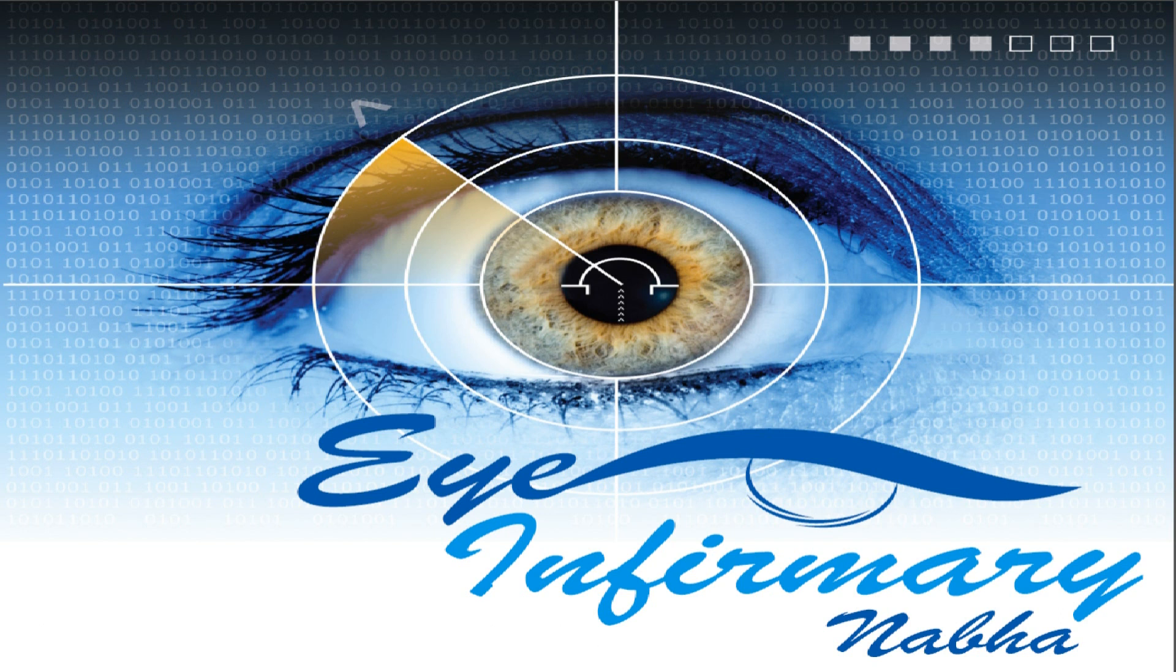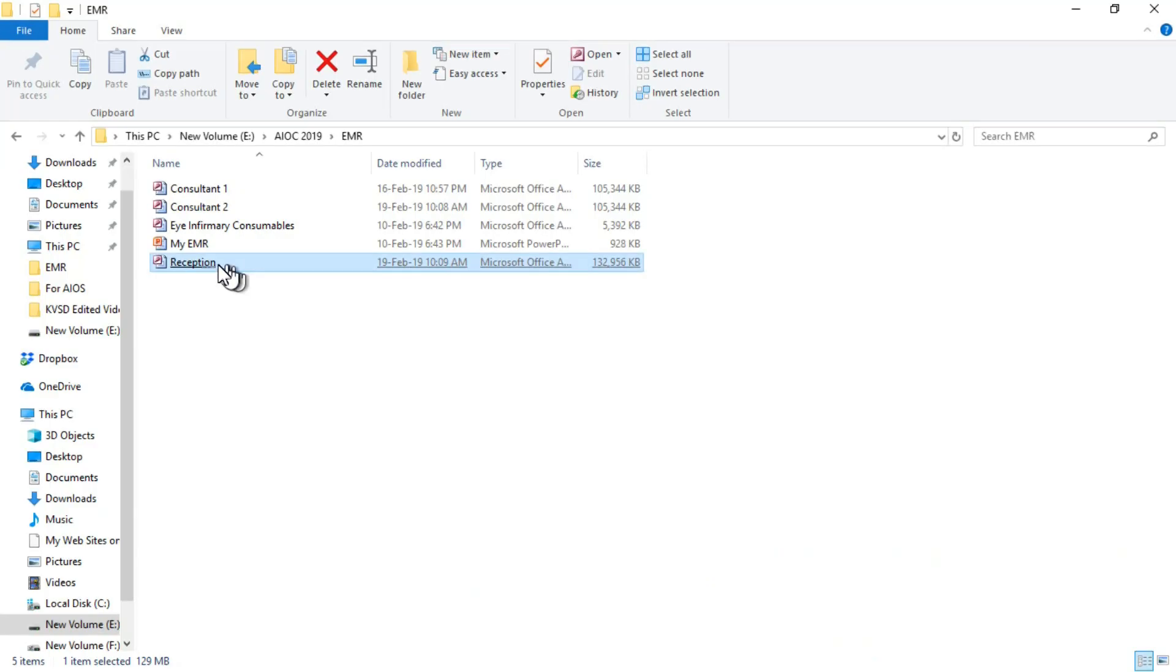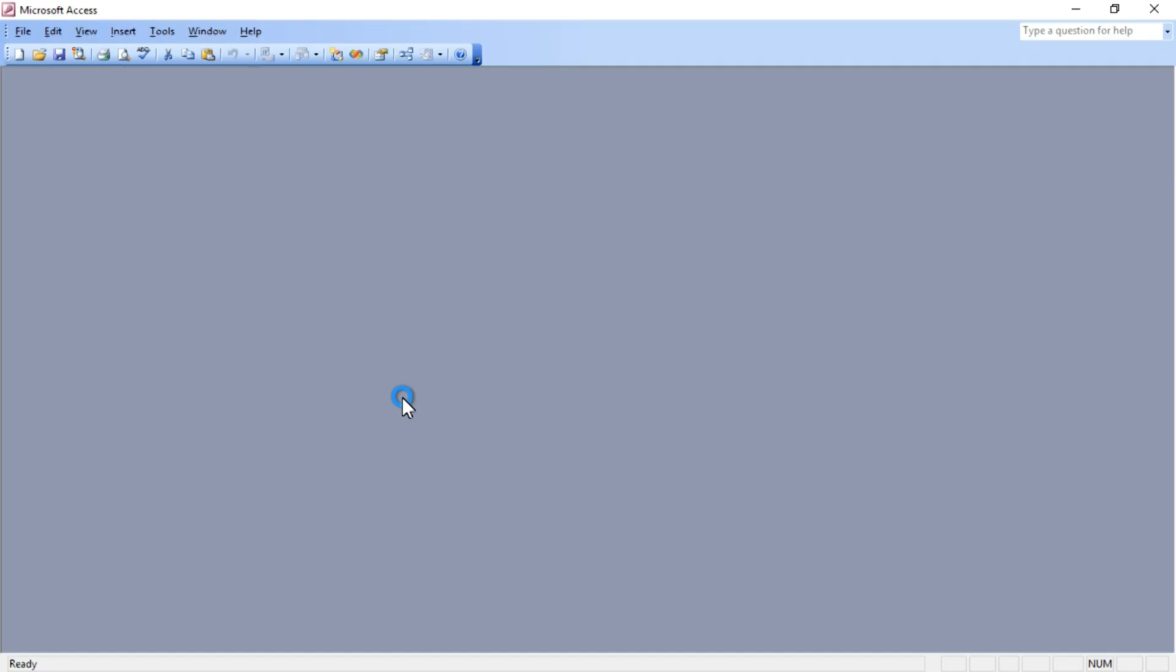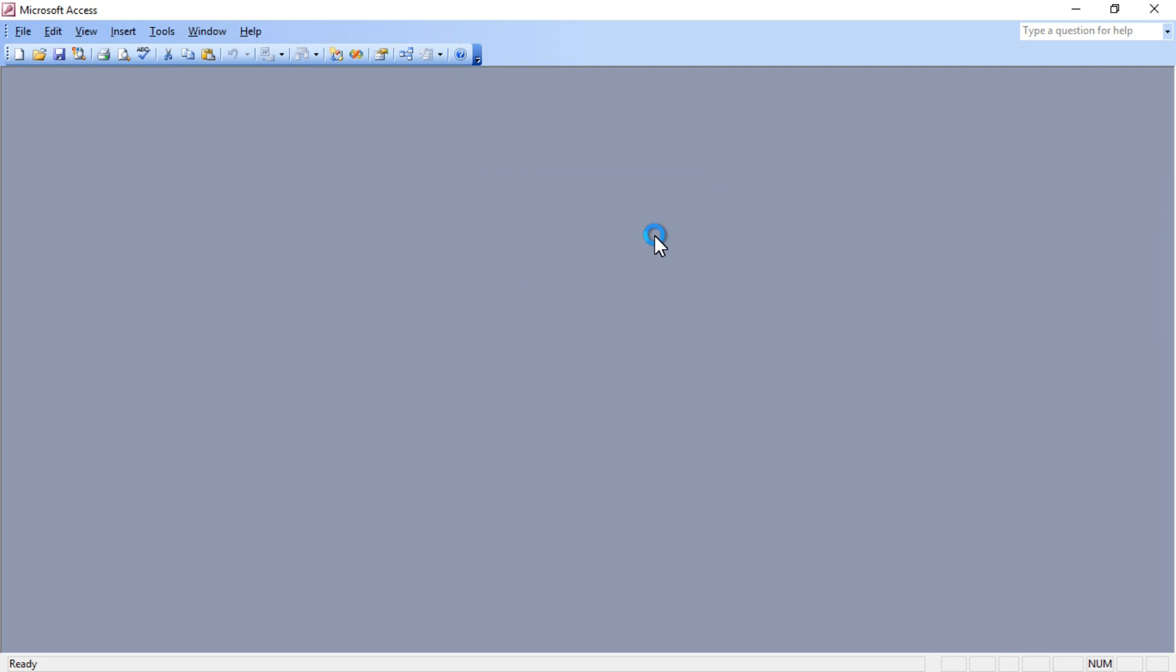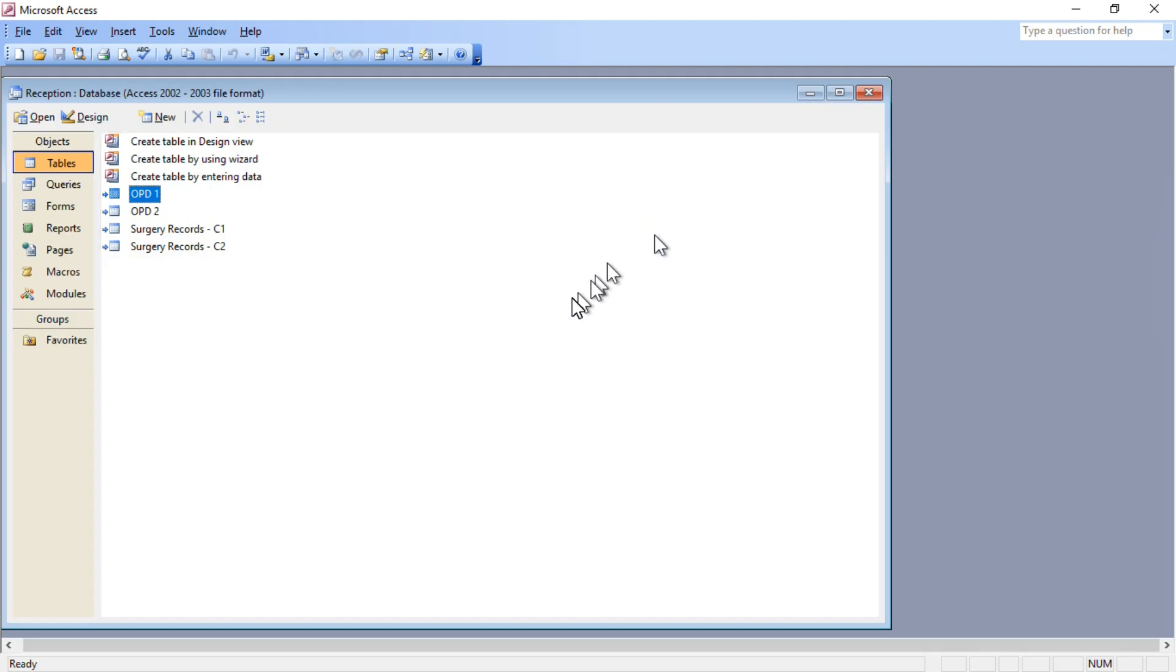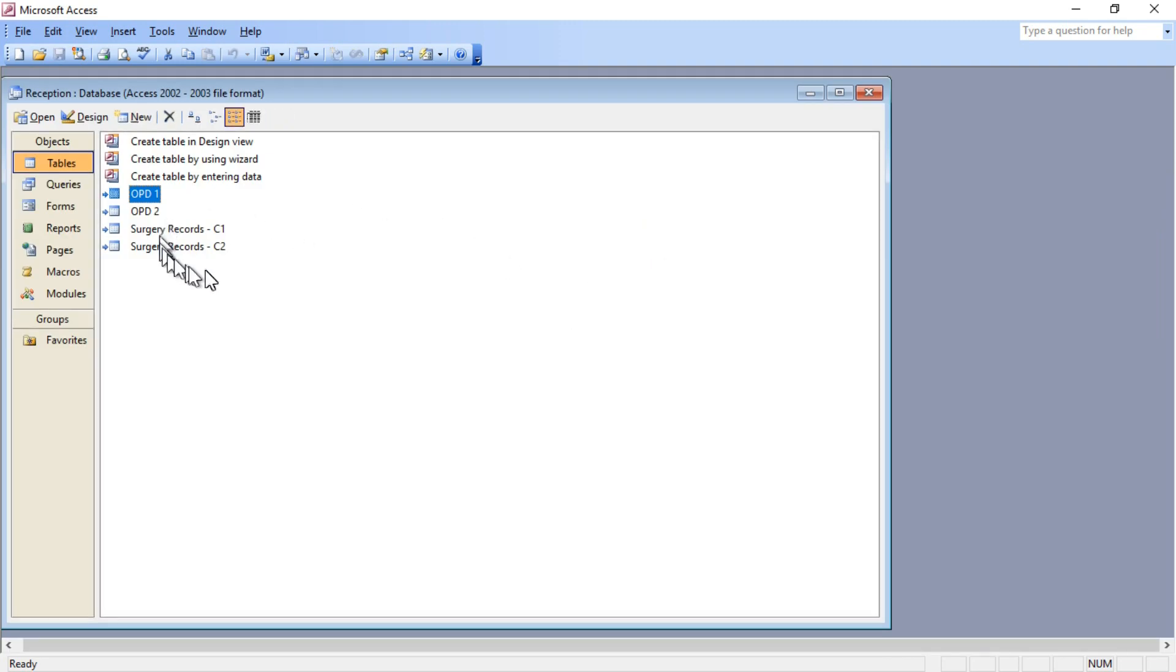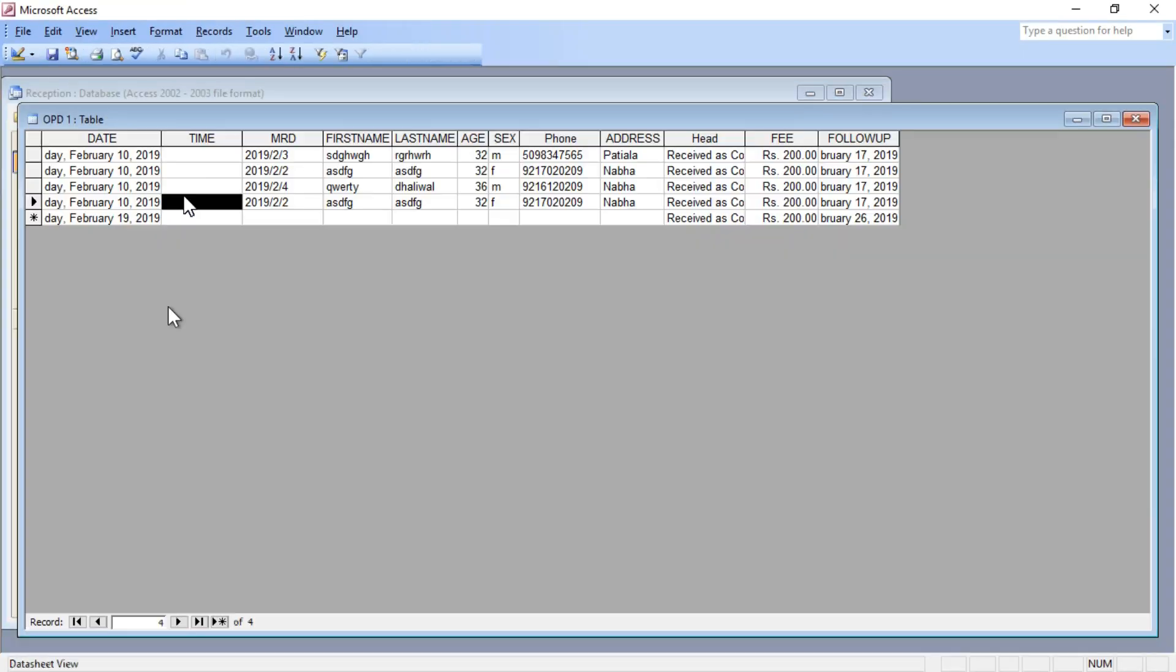Let me show you my EMR. It's a very simple thing with three modules: one is reception and two consultants working in our hospital. Now I've opened the reception module. I want to add a patient to the first consultant OPD-1, so I've clicked on OPD-1. It opens a database which looks exactly like an Excel sheet. Whatever need I have, I've done according to that.